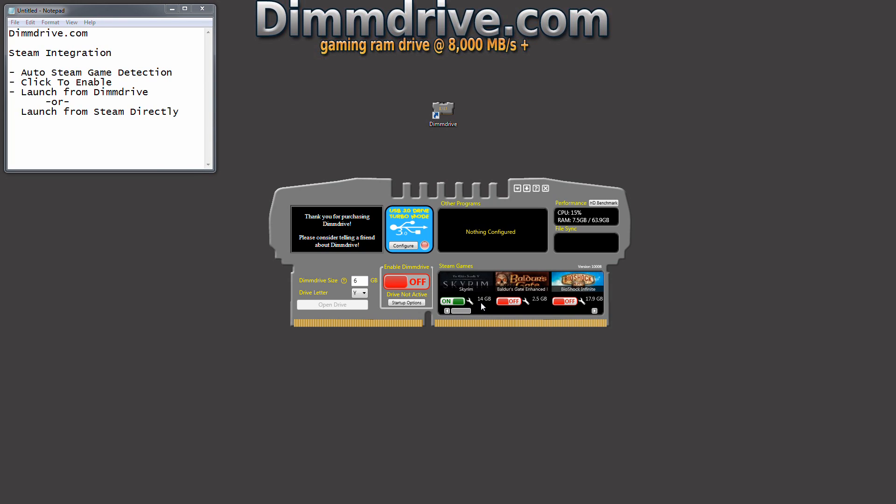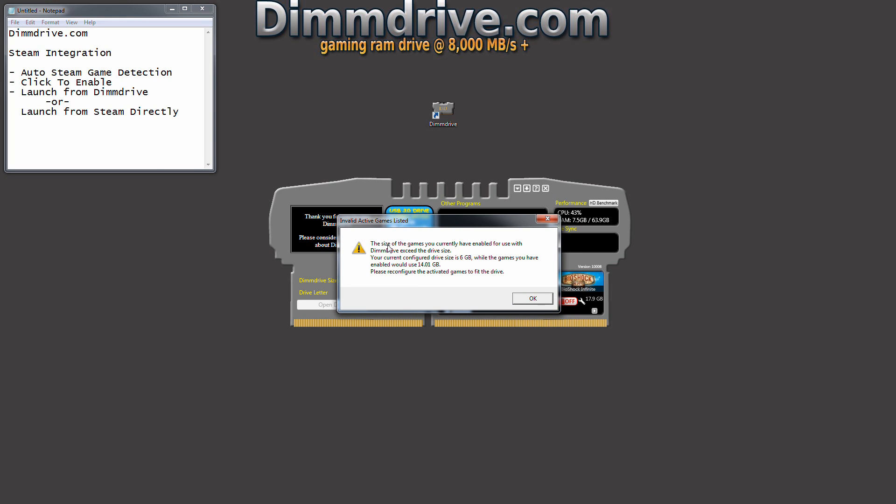Now if you don't have 14 gigs, for example, if we try to start DimDrive, the game is 14 gigs. DimDrive says 6. If you try to start it, it'll say the size of your game is not the right size. You need more, basically.